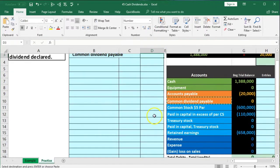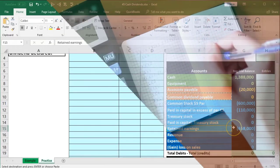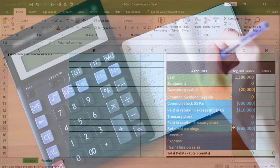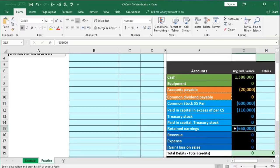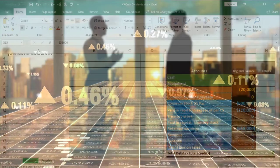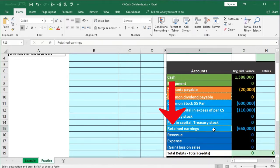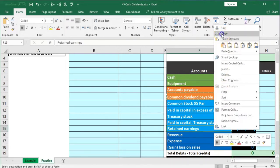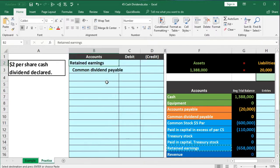The other side of the entry is going to come out of retained earnings. We could use a separate dividends account similar to a draws account and close it out in a closing process, but for this example we're going to take it directly out of retained earnings — reducing that accumulation of revenue over time. Since retained earnings has a credit balance, we make it go down by debiting it.